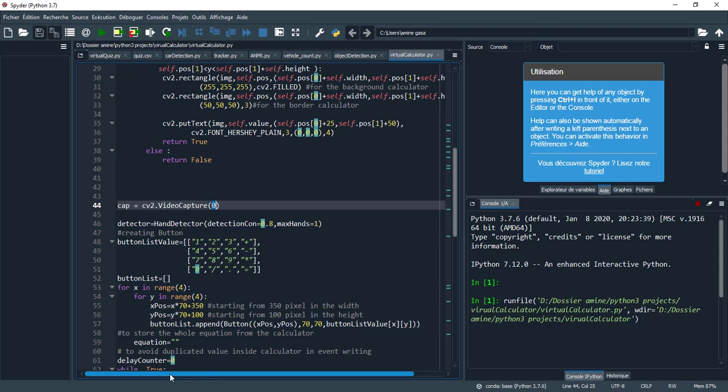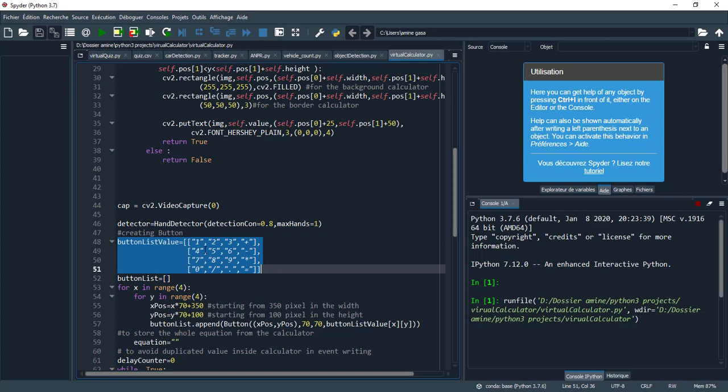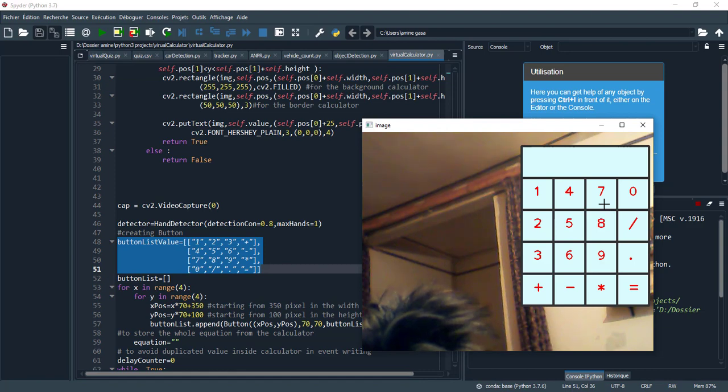This is the class button. We will return to the check clicking function later. Here I initialize the CV2 video capture with my USB camera. Here first we need to detect at least one hand and this is the detection confidence: 0.8.